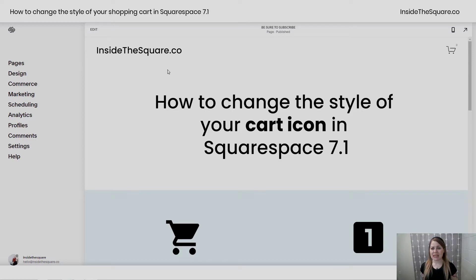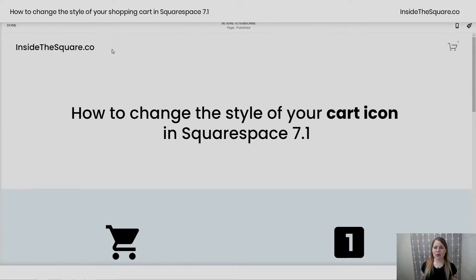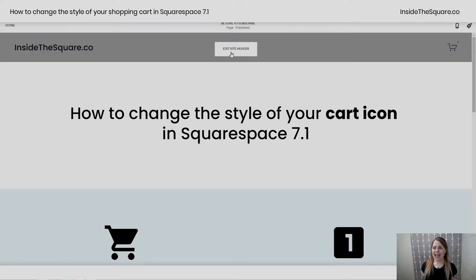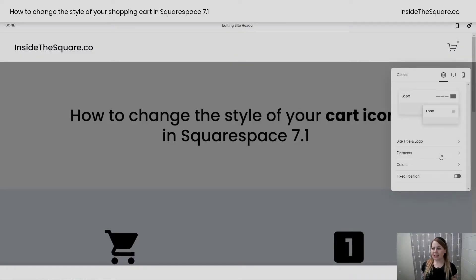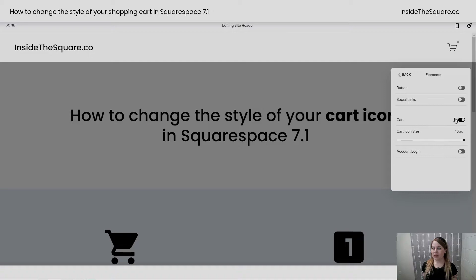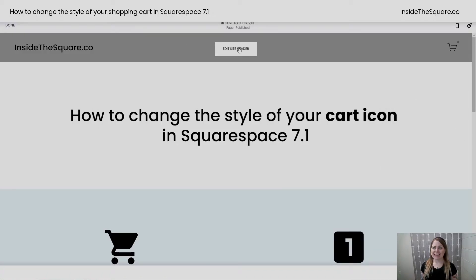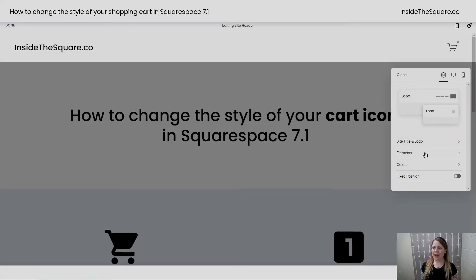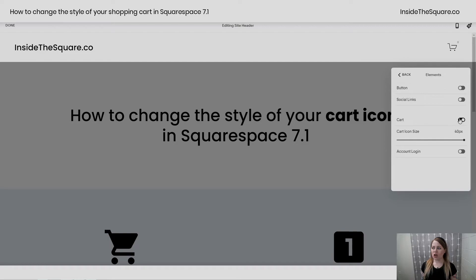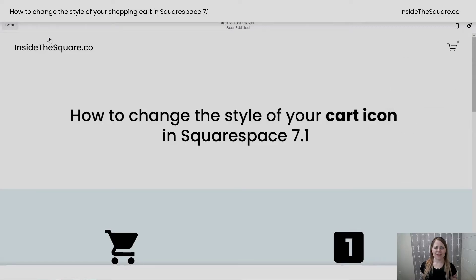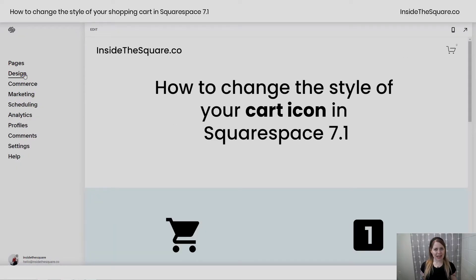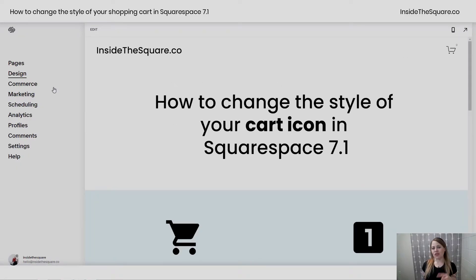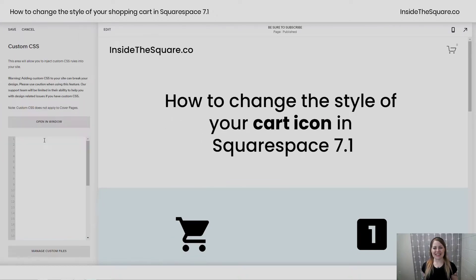If you don't see the cart on your site, hop into edit mode, select edit site header, click into elements, and make sure your cart is toggled on. I set mine to 40px to be gigantic so we can see what's happening here. Now let's navigate to design and then scroll all the way down to custom CSS.